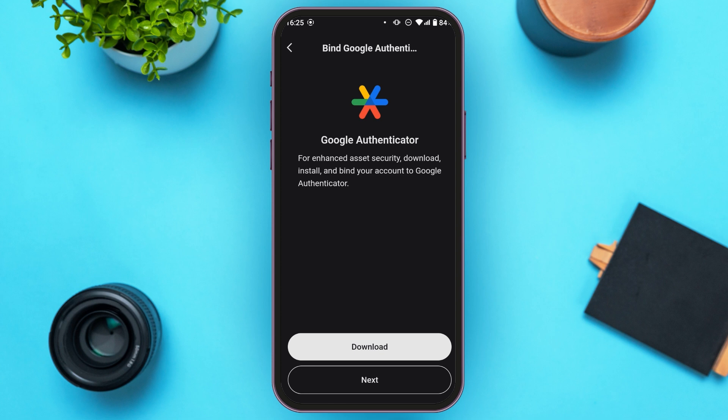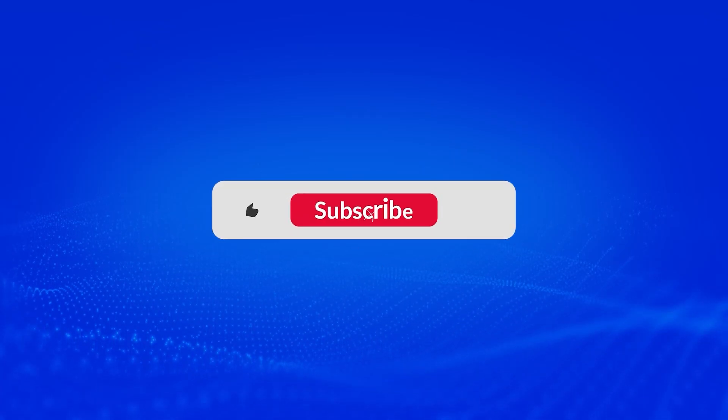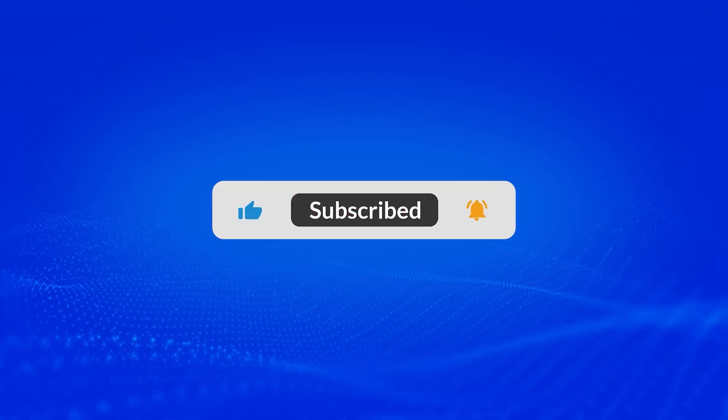After that, your account will be unbound from Google Authenticator. That is how you remove Google Authenticator from Bitkit. I hope you found this video helpful. Thank you for watching — make sure to like, share, and subscribe to our channel.